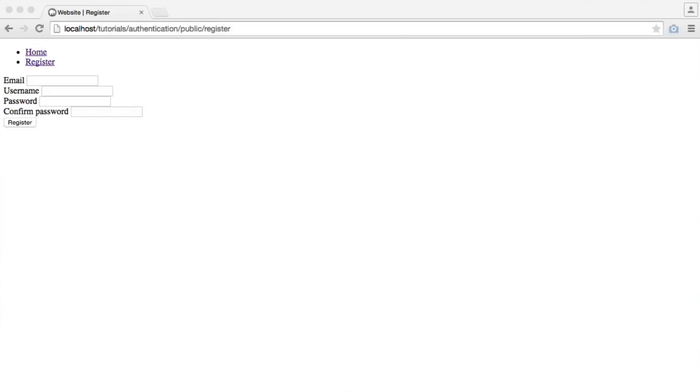Now that we've done registration, luckily logging in is a little bit more simple. In the next part, we're going to look at how we can log our users in, check that they're logged in, and we can remove this register from the navigation once a user's logged in because they don't need to register again.